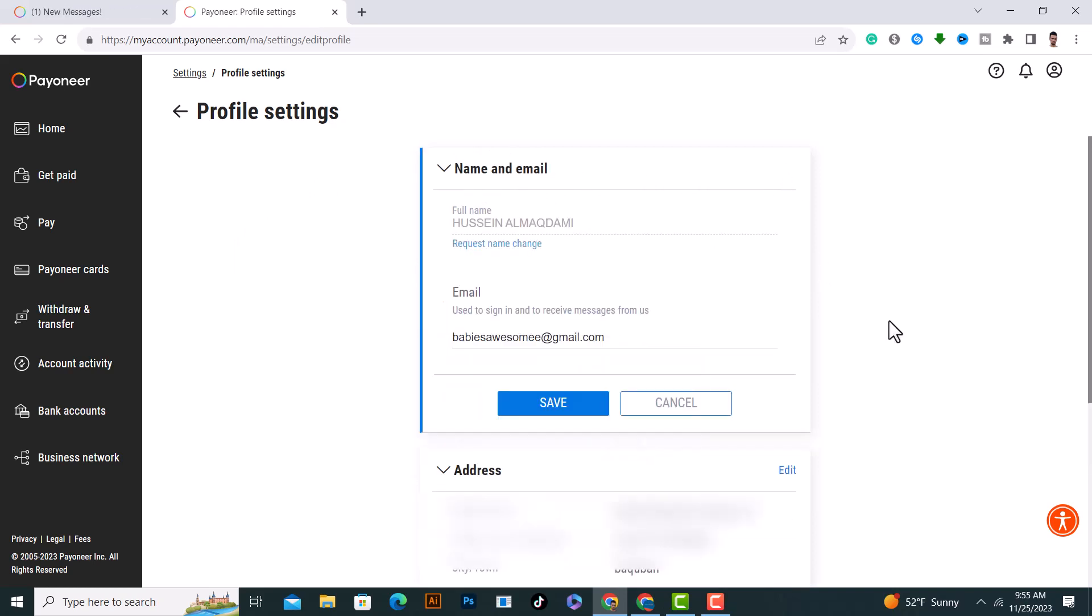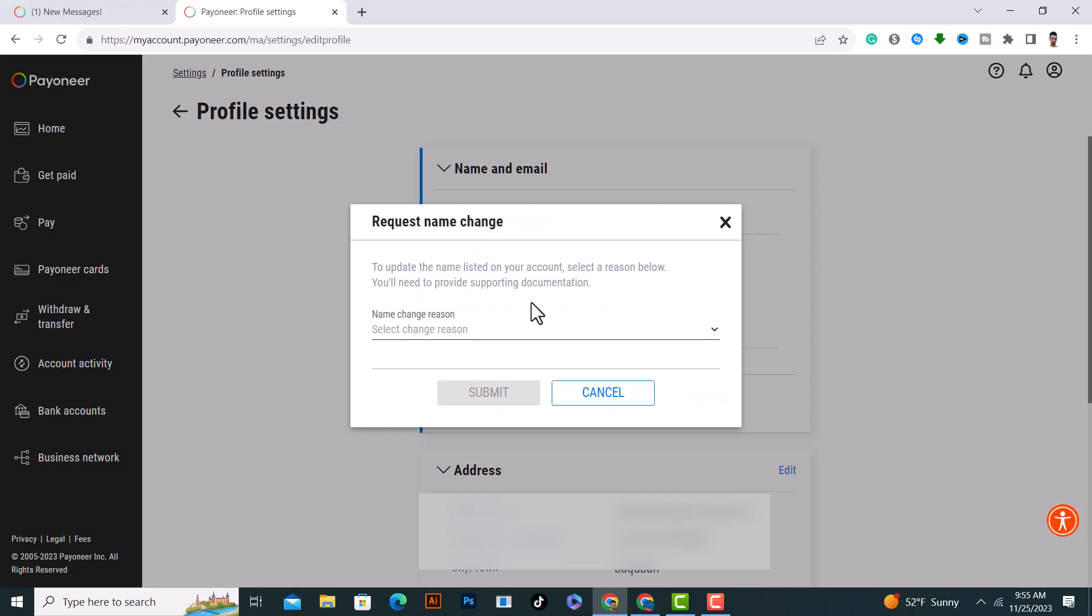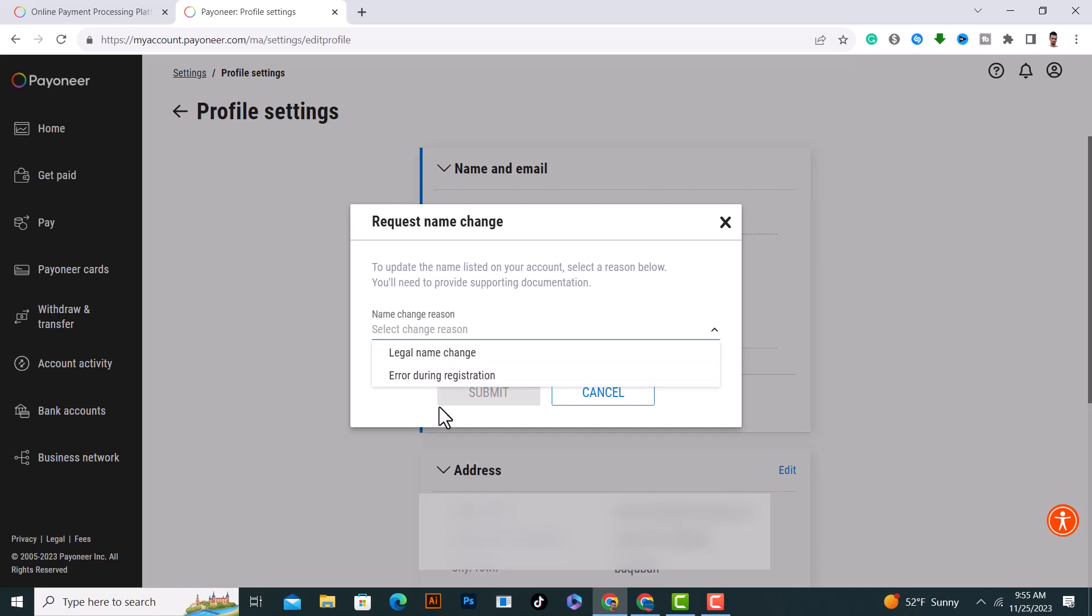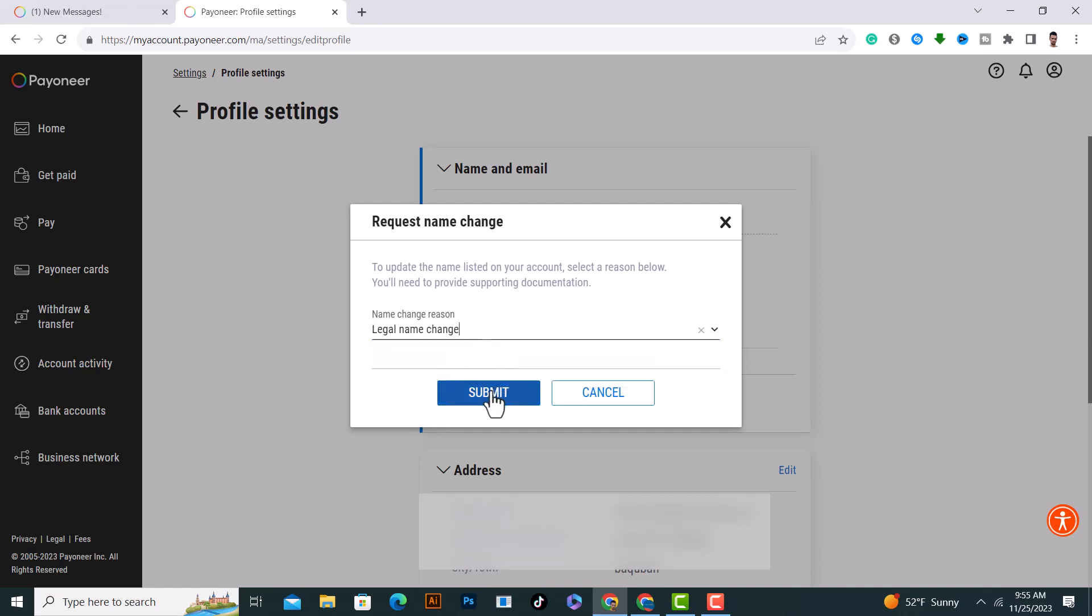From here, if you want to change this name, click on Request Name Change. Then choose a reason why you want to change it - click on the first option.